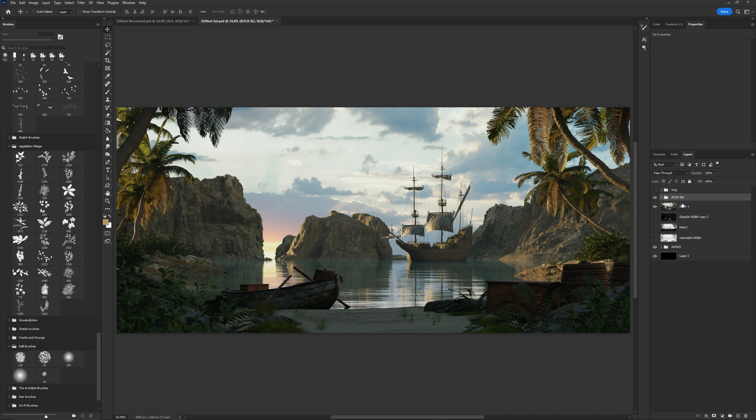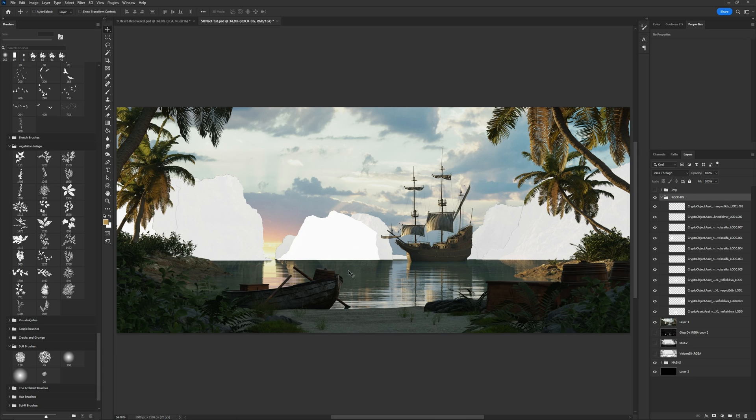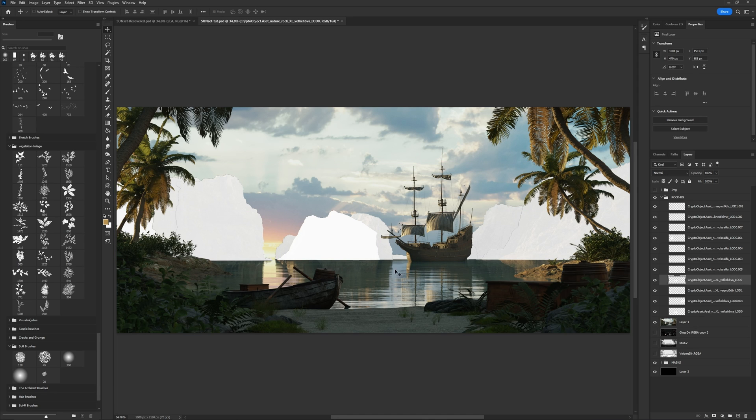I will use this Cryptomatte mask which I took from the blender. It allows me to simply pick elements and adjust them. I pick this rock and use this selection as a mask.